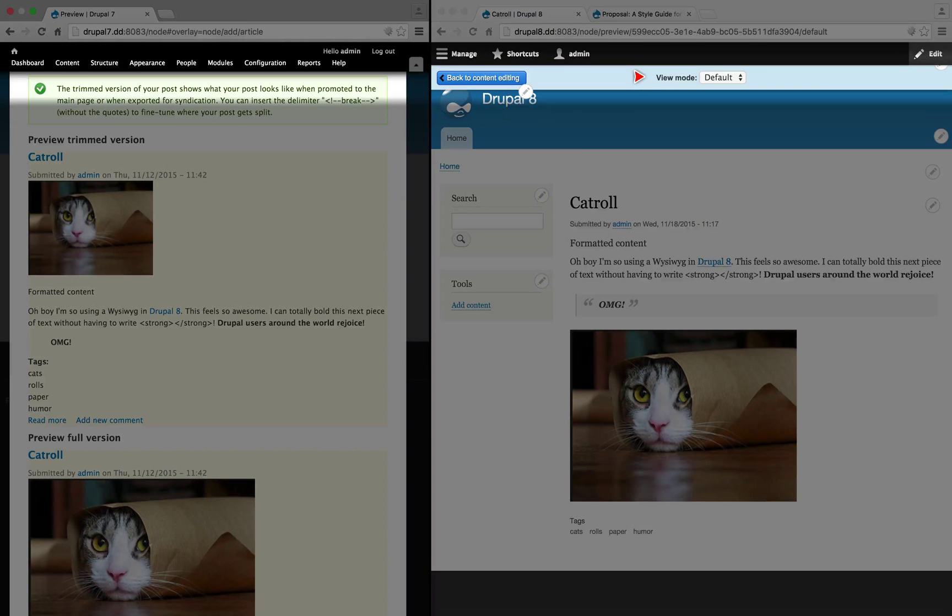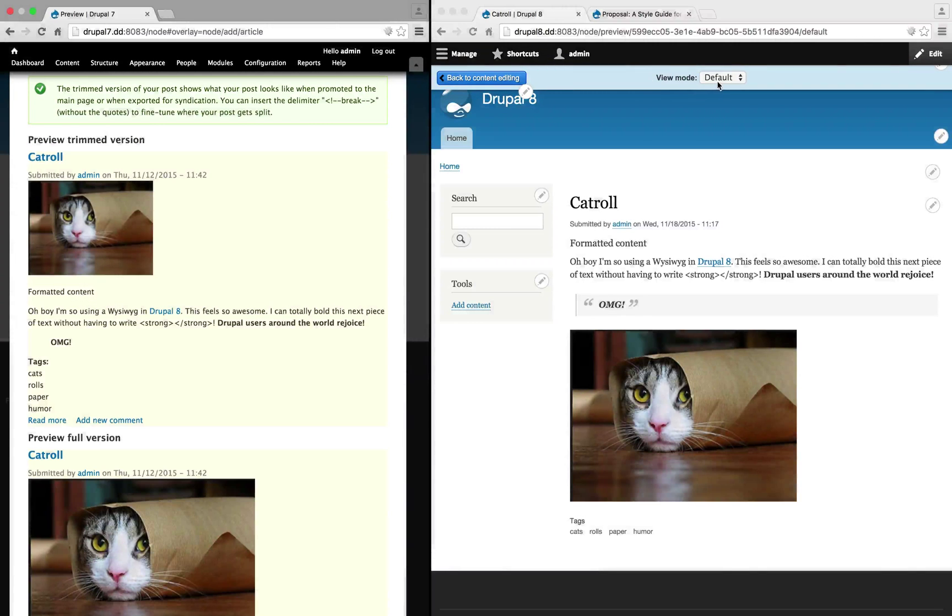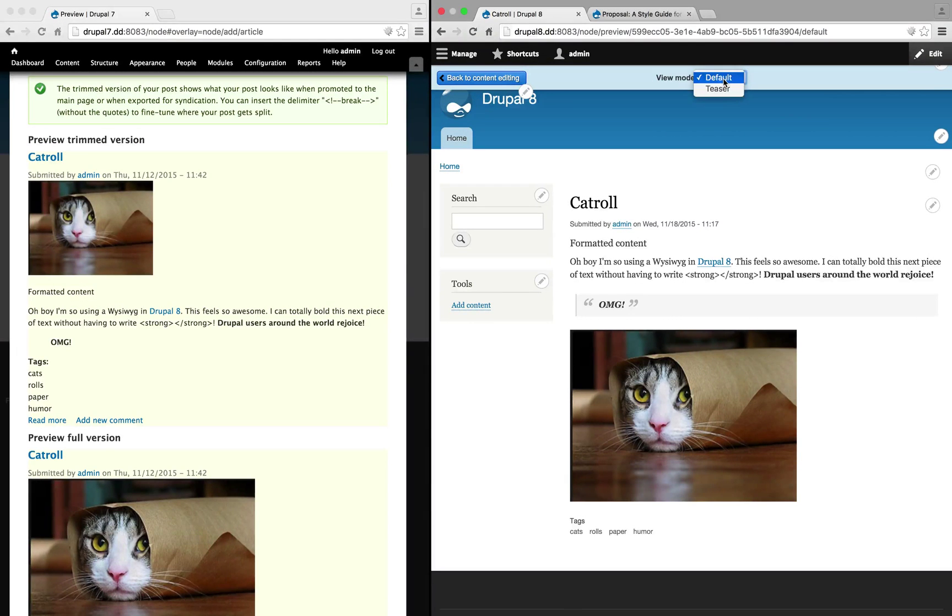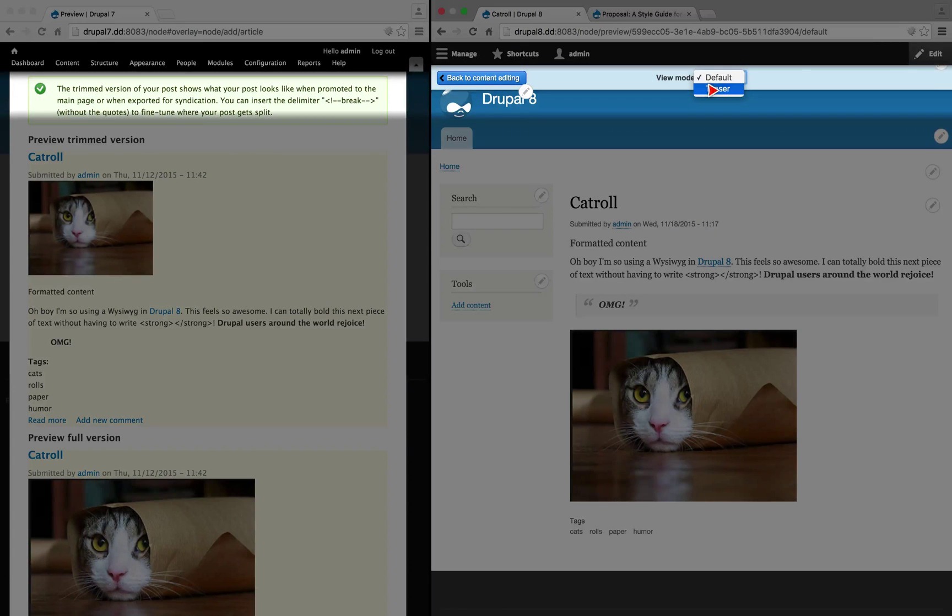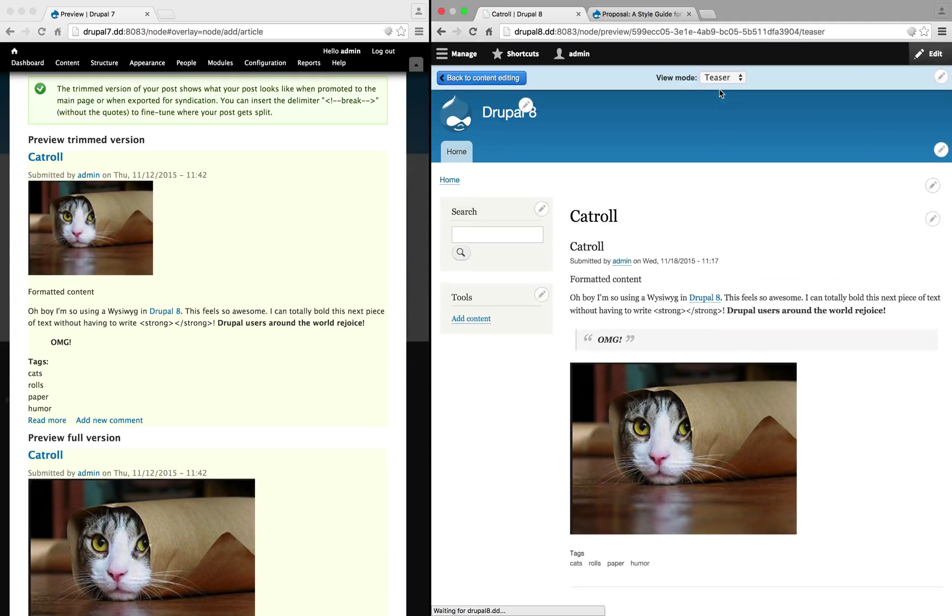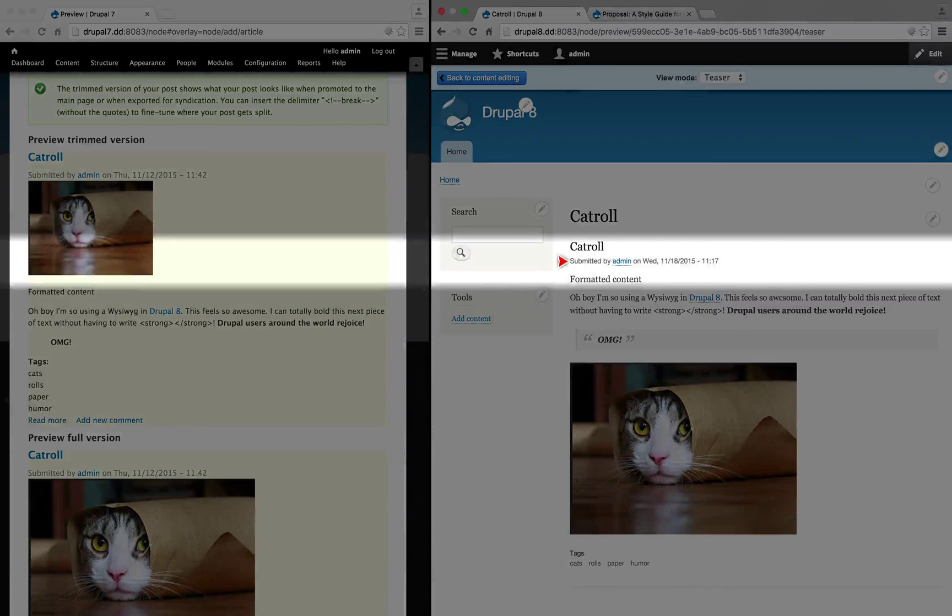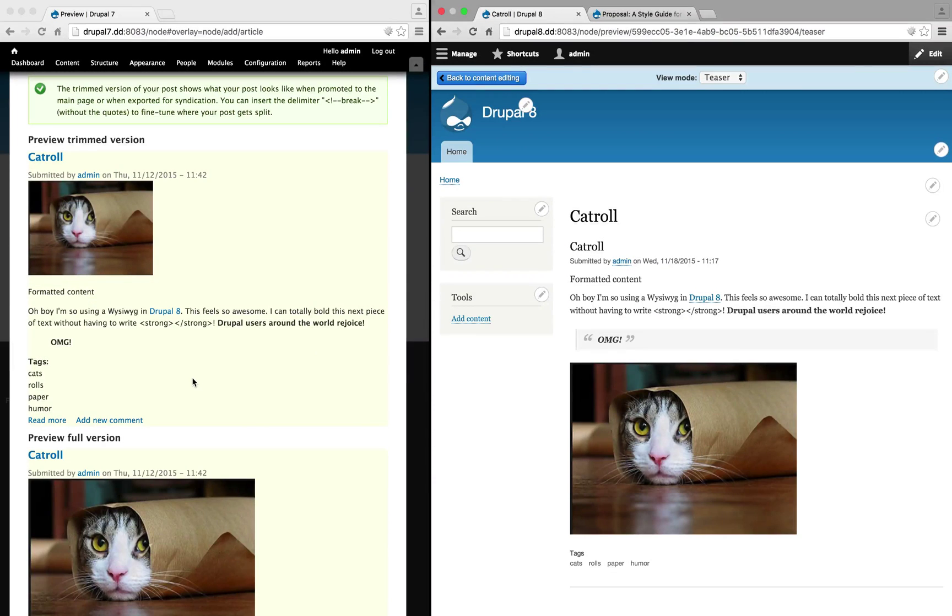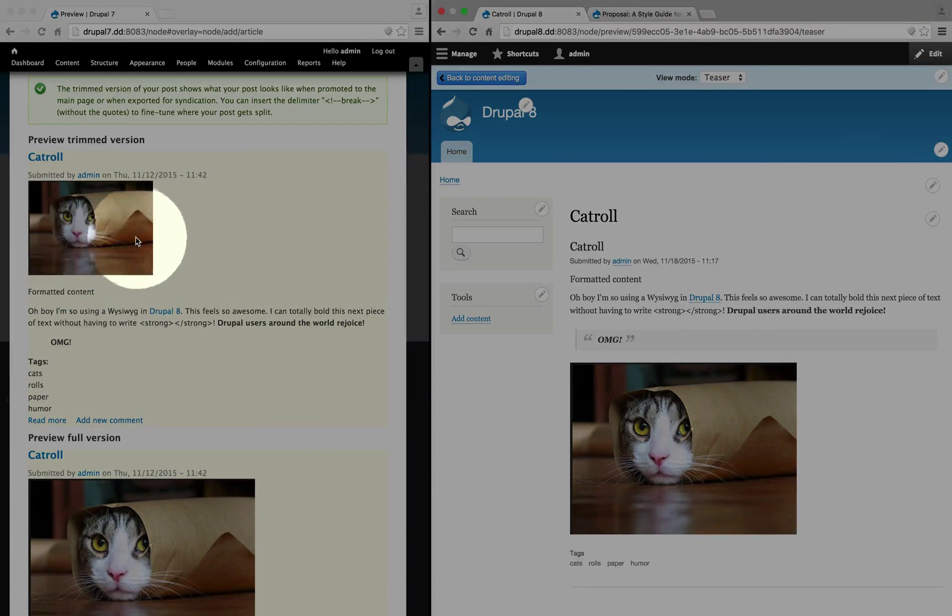We can also adjust which view mode we're using. So we can use default or teaser. If we chose teaser, it would look identical for the same reason that the teaser was nearly identical here.